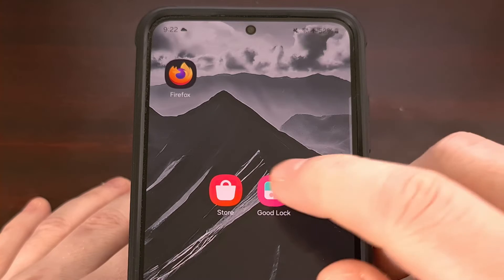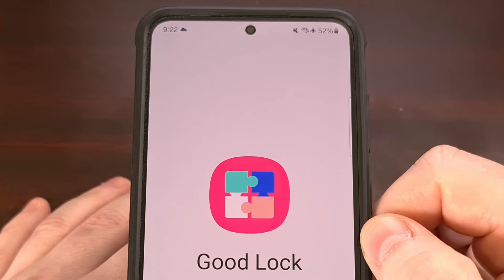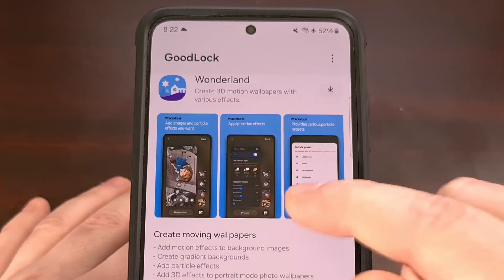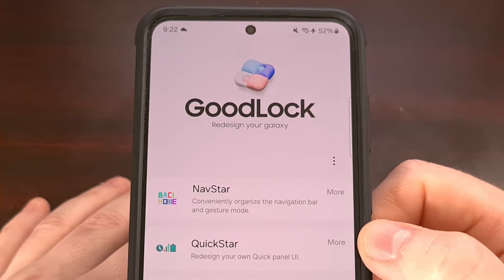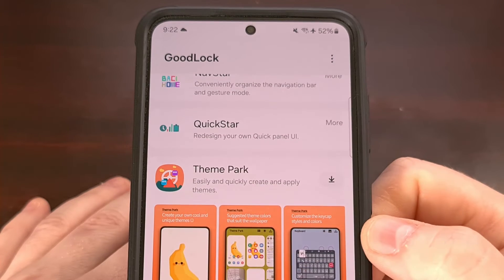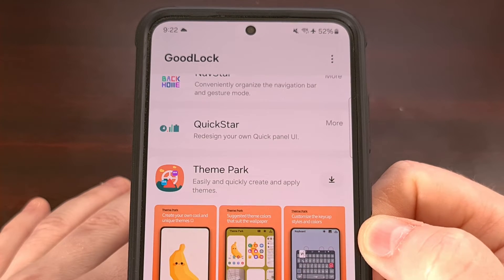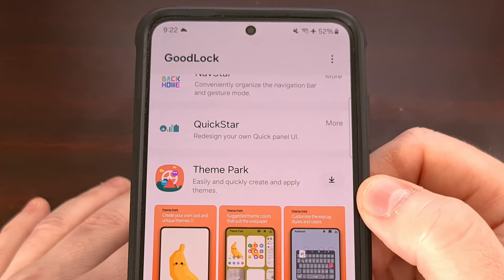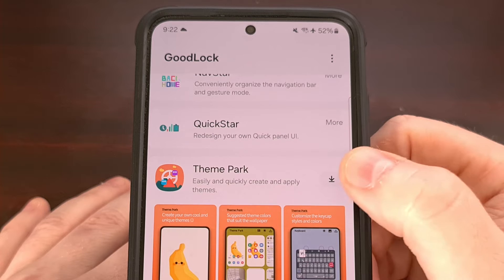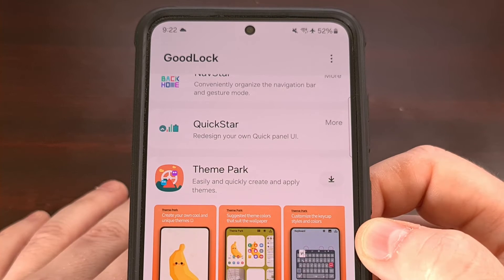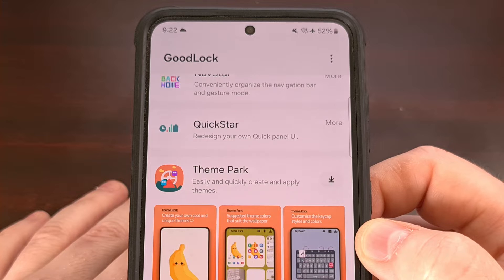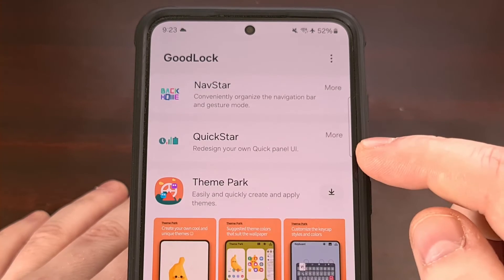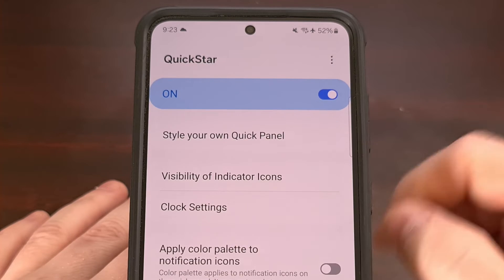Once you have this app installed, open it up and scroll through the list of modules to find the Quick Star module. When it is not installed, you will have a download arrow next to the Quick Star module. Just tap on that download arrow and it will begin installing that specific module onto your device. Then simply tap on that module to launch it.